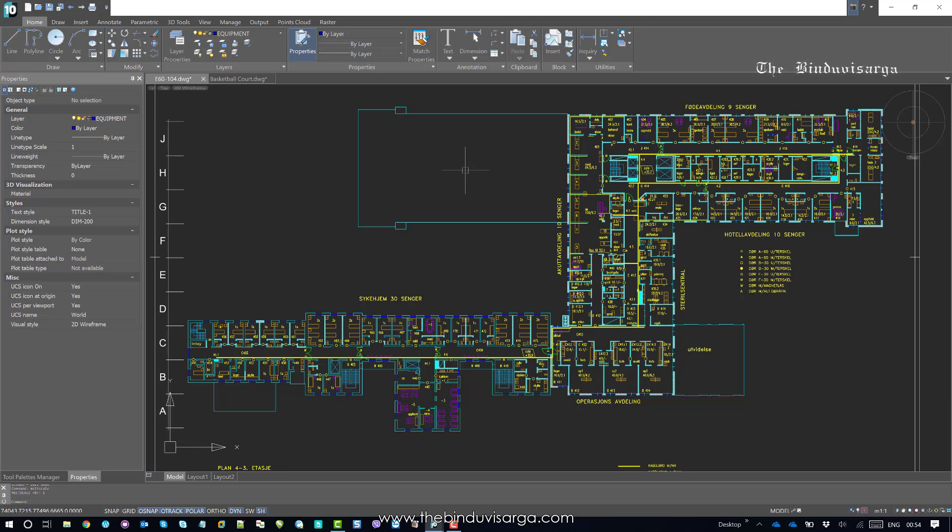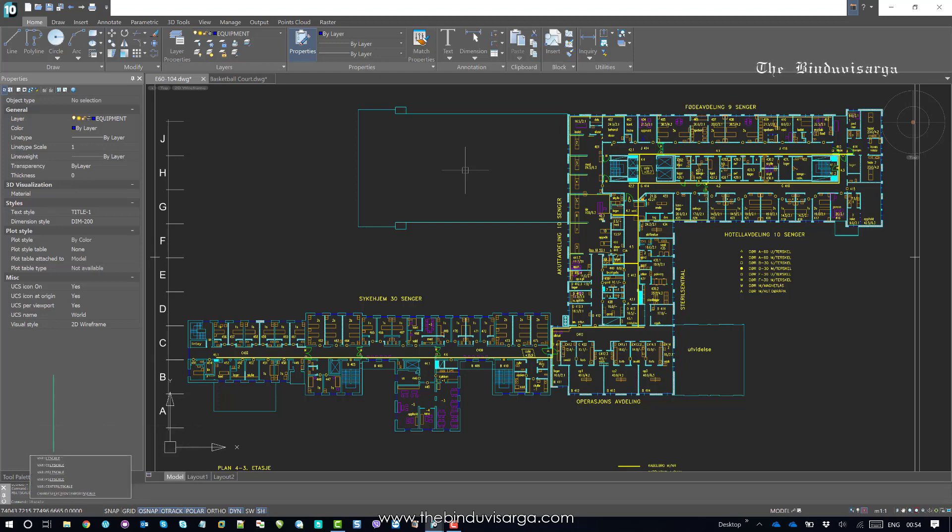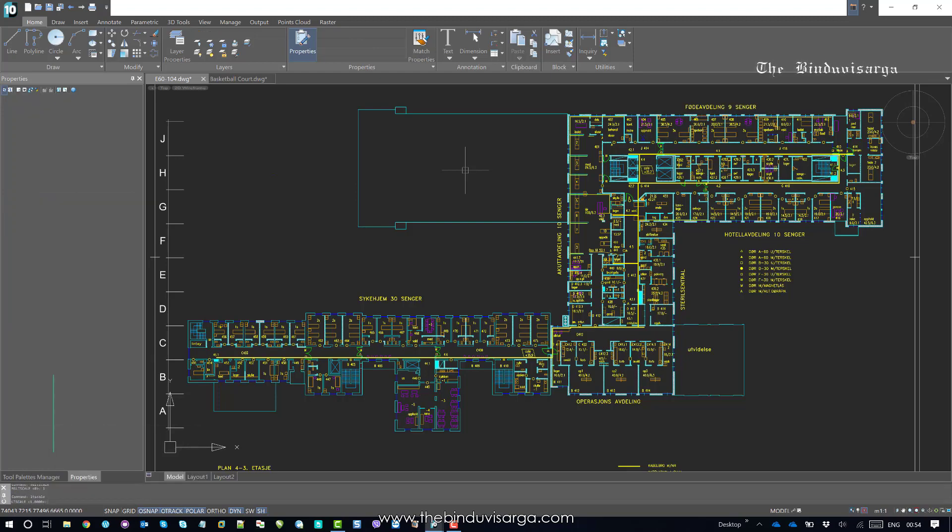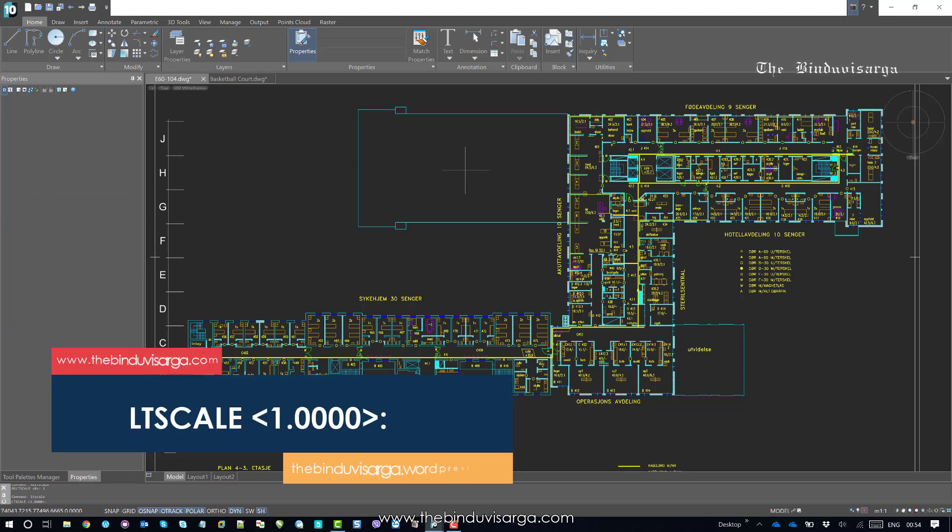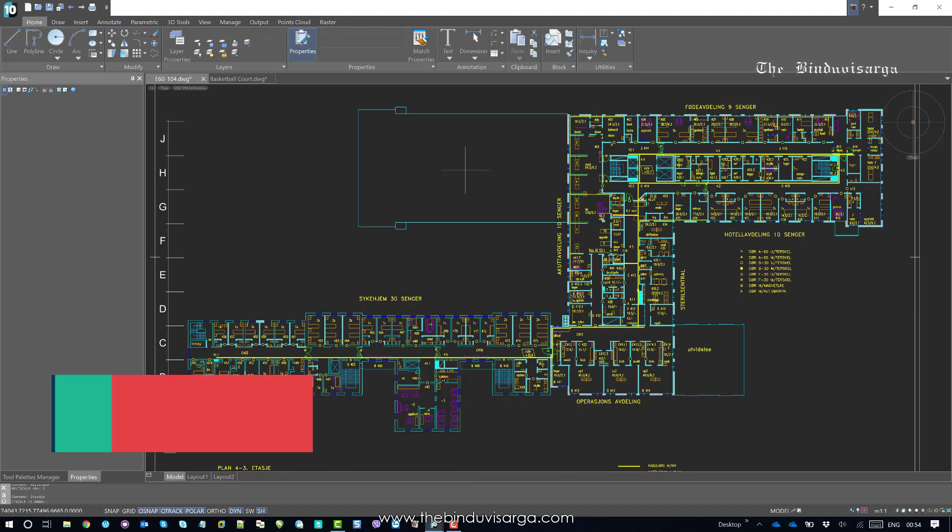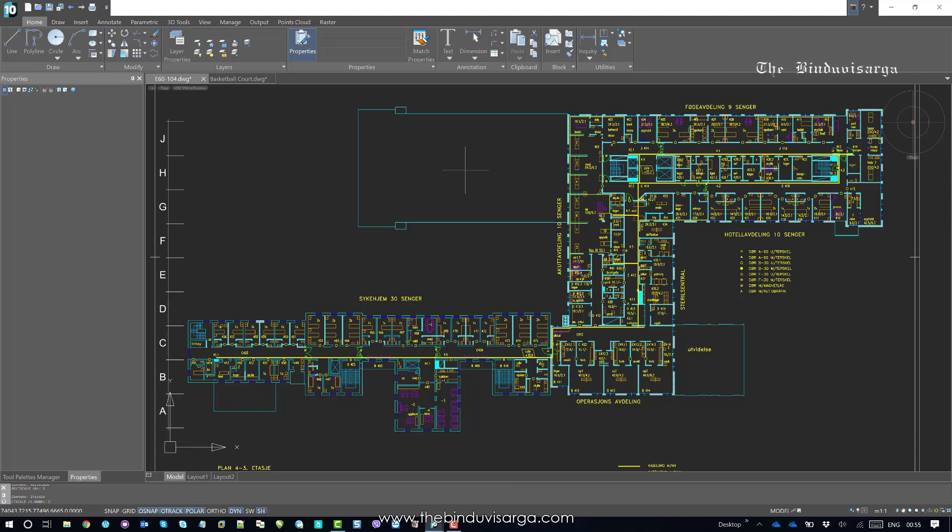So, now you can choose LTS scale, that's line type scale, and it is 1 now, and it depends on scale obviously, the dimensional scale. So, I will set this to say 200,